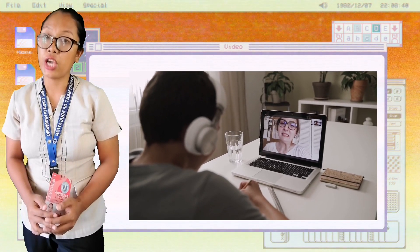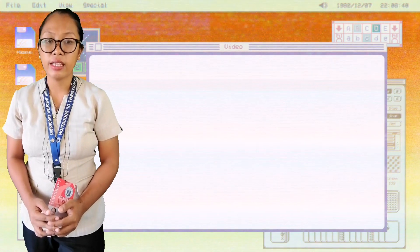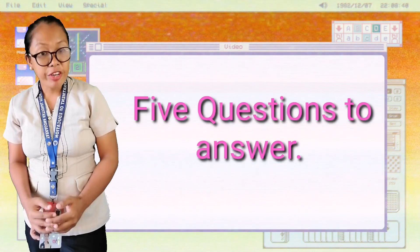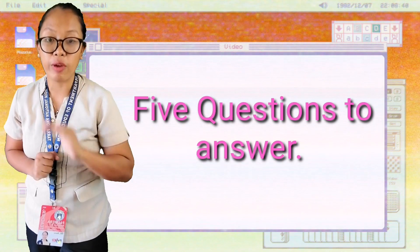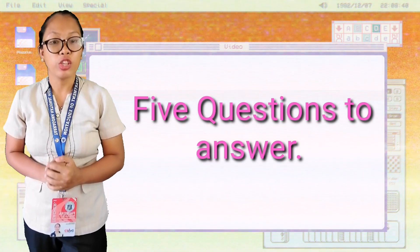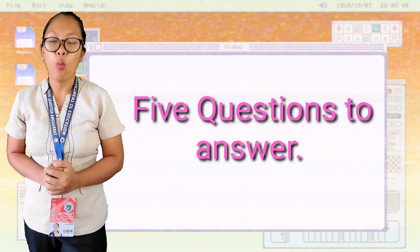Before proceeding to our lesson, answer the five questions to measure what topics you already know.